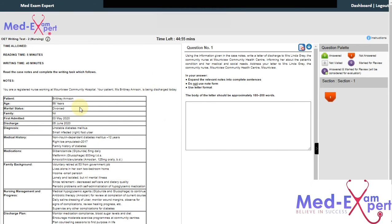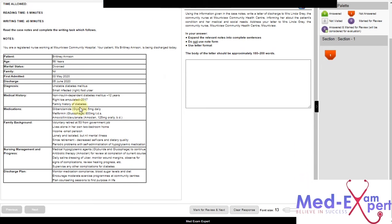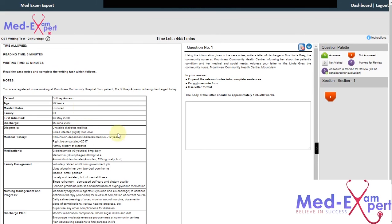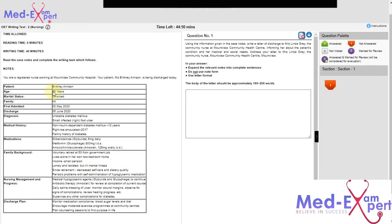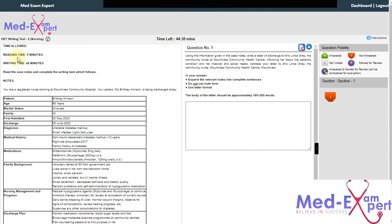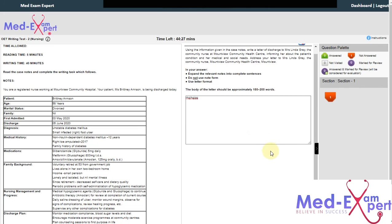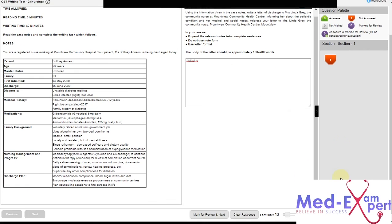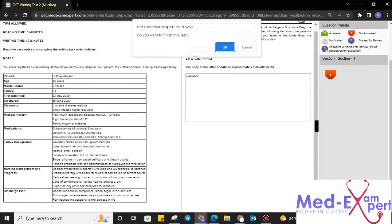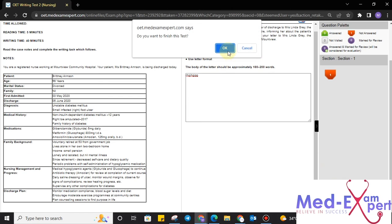we will see a layout where on the left hand side there is a case note from which we have to write the letter. Here, reading time is five minutes, writing time is 40 minutes. Please make sure to follow the timing to be exact on the day of exam. For five minutes, you have to read the case note and for the rest 40 minutes, you have to type in the letter here in this box. Once you are done with your writing, just scroll down towards the end of screen and click on finish test.